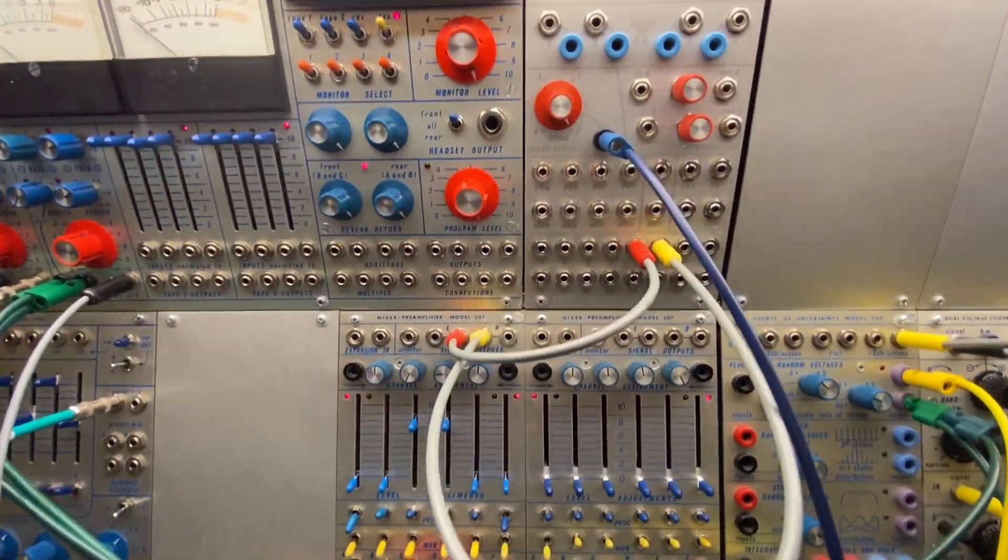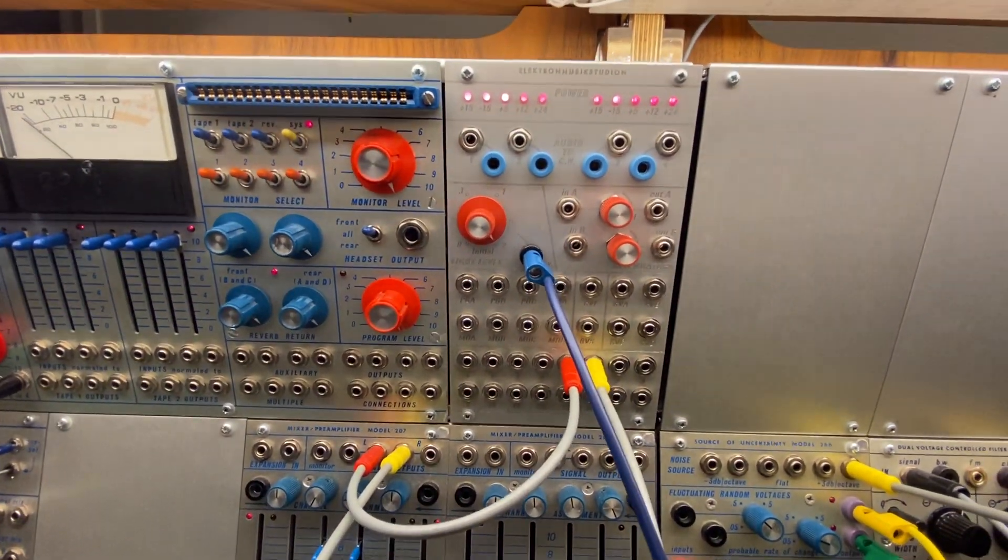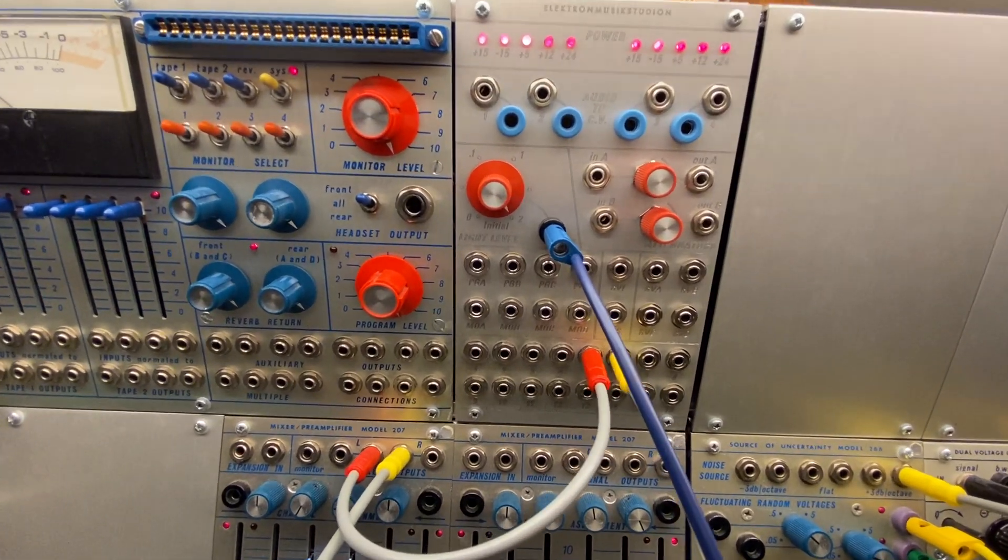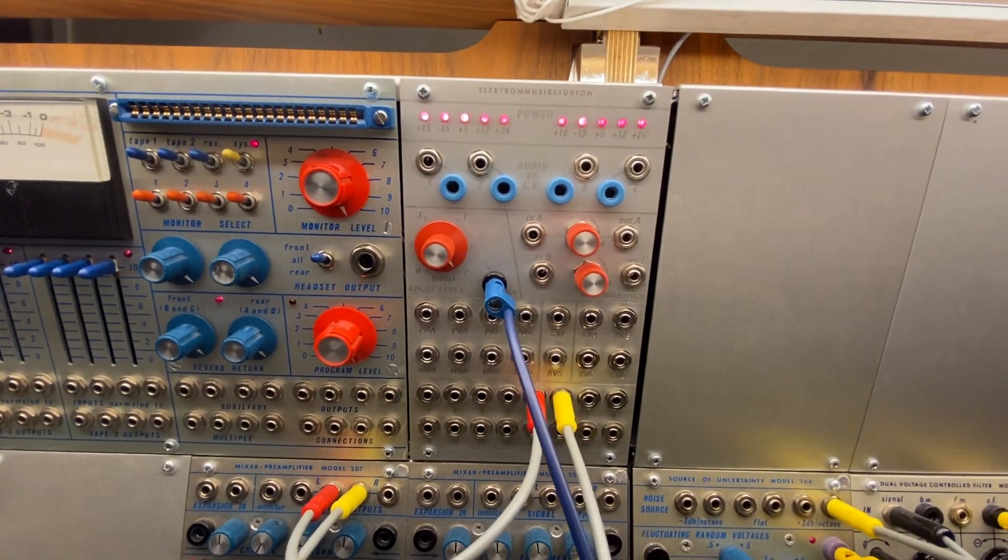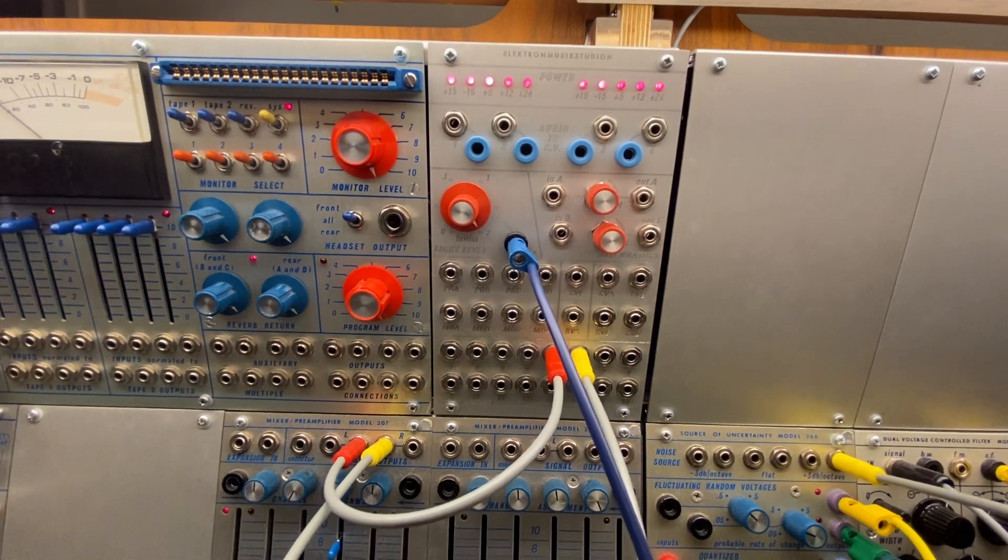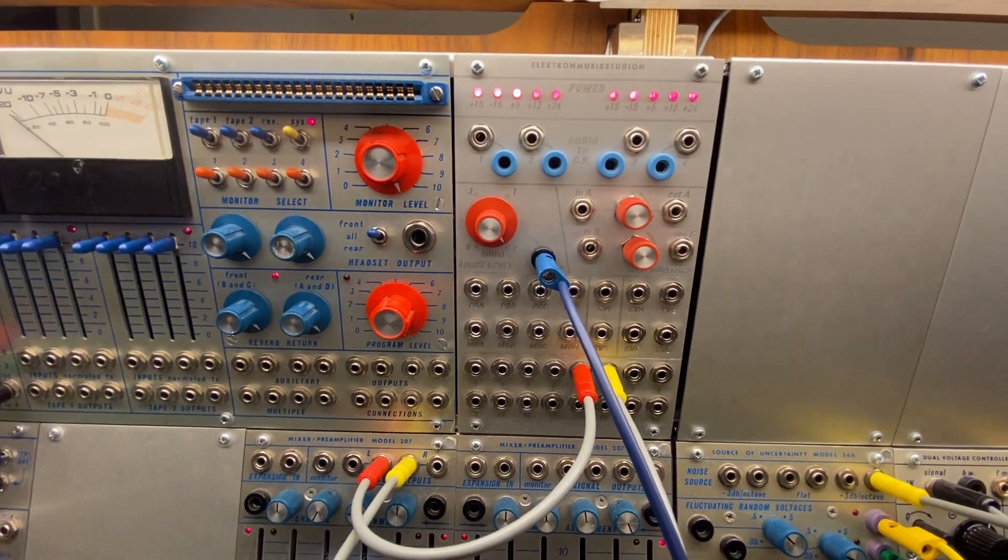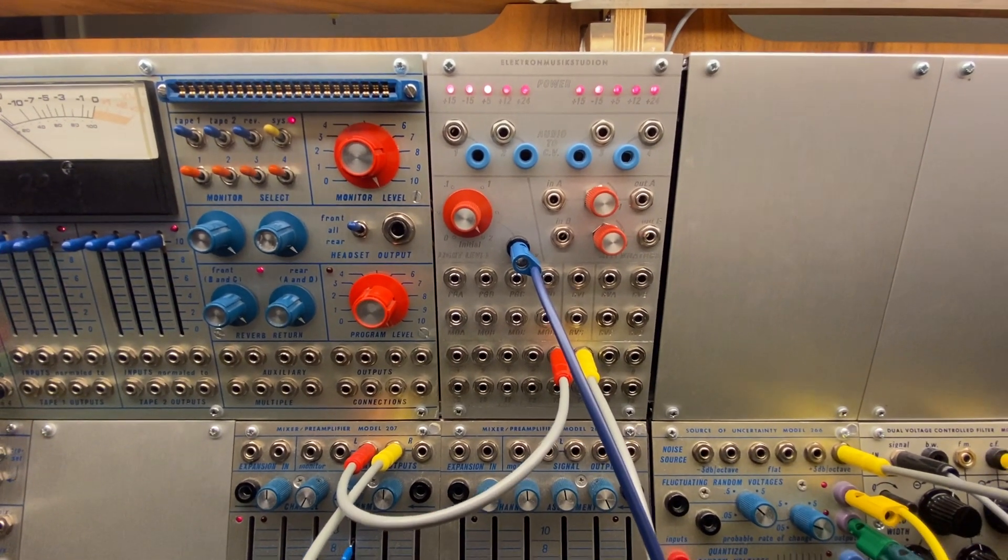So this is cool. I've always wanted to know what this was. This is a specific module that Daniel, who oversees this place and is the head tech, made.